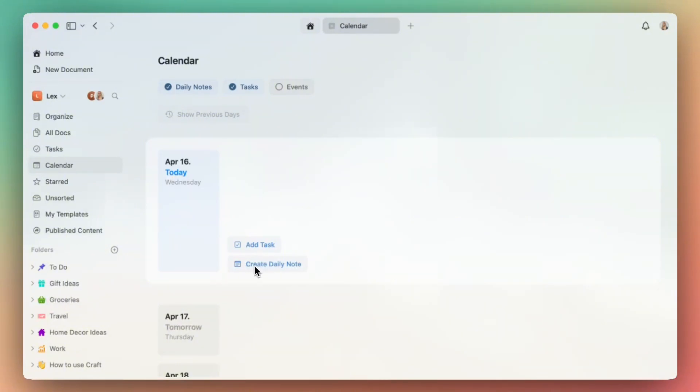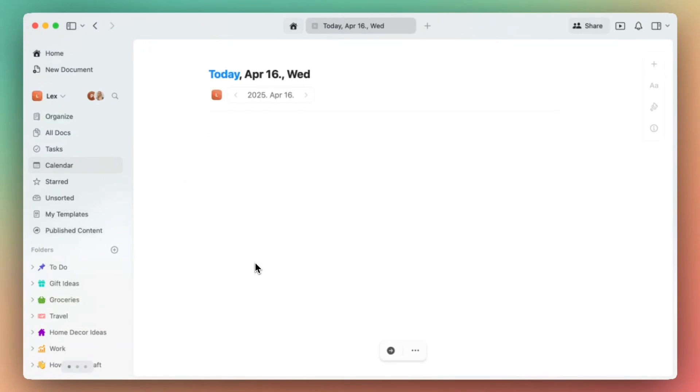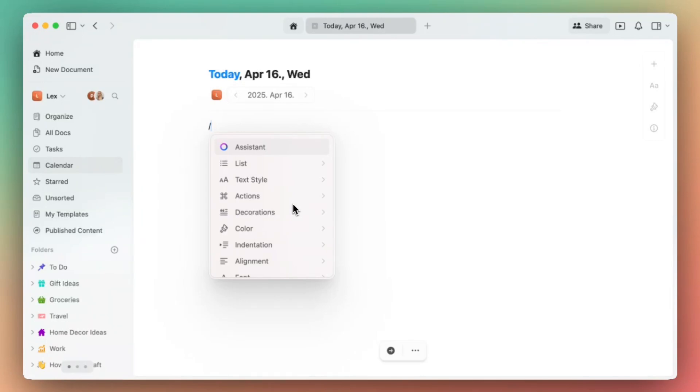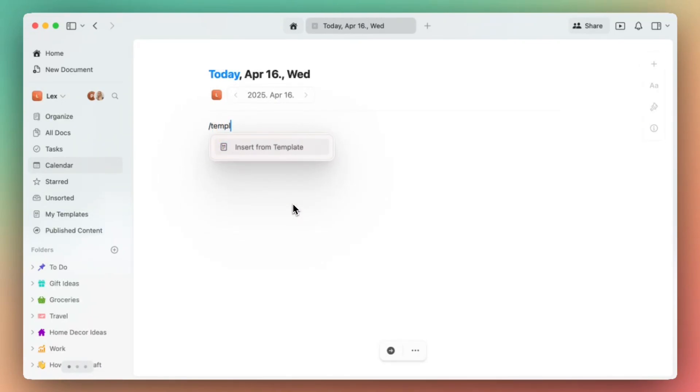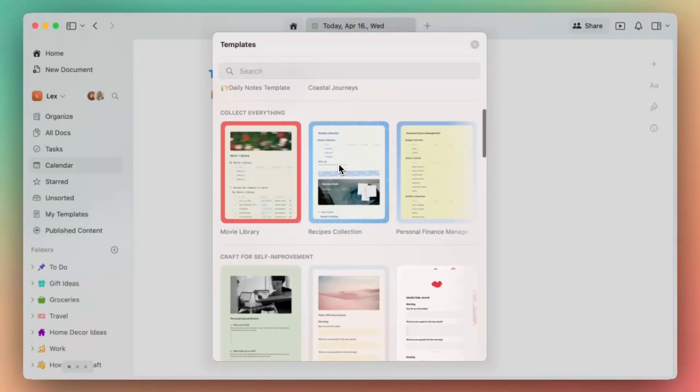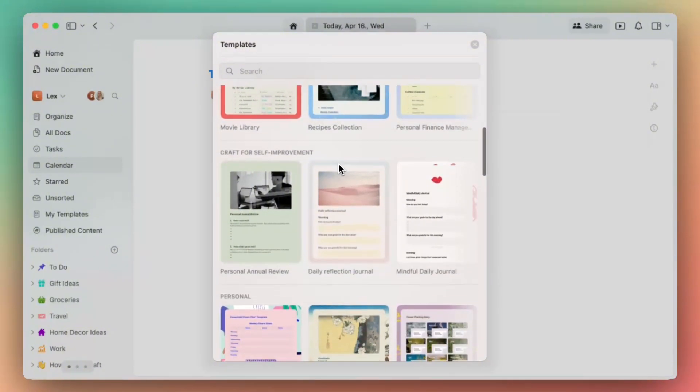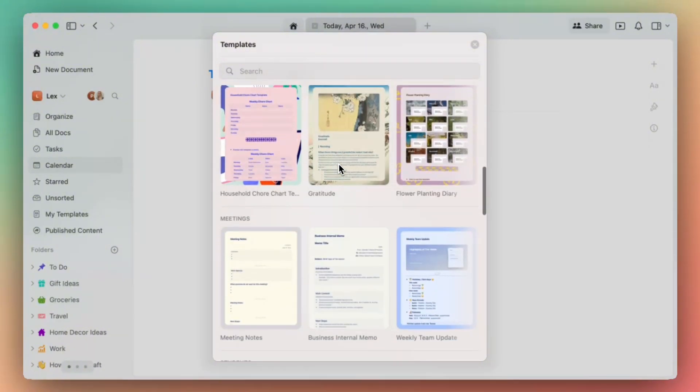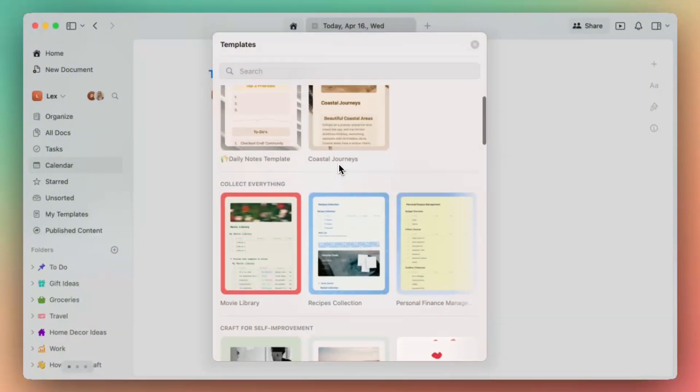So let's start with creating one. From here, I'm using my forward slash command to insert a template I've custom created for my Daily Notes specifically. So I'll write in 'template' and 'insert from template.'